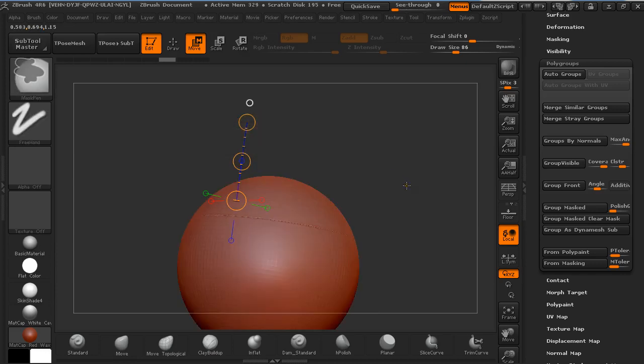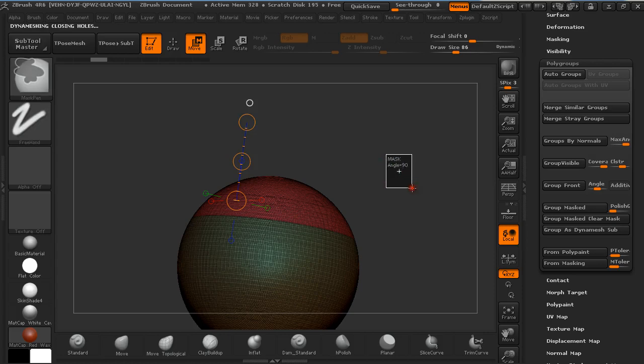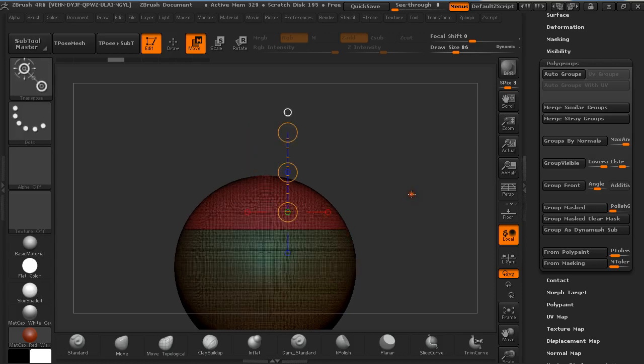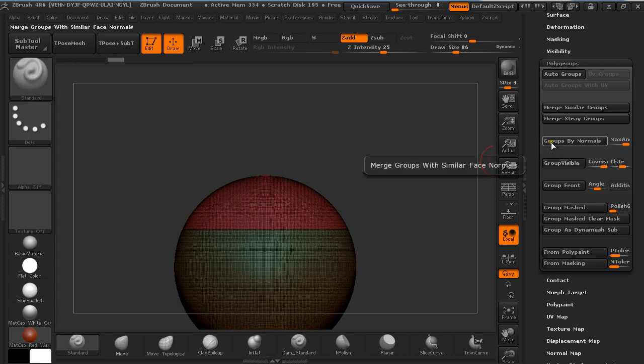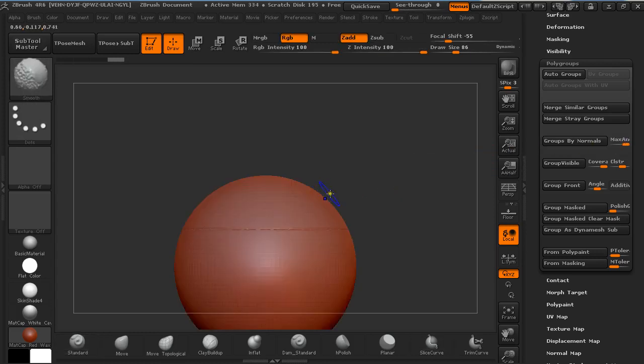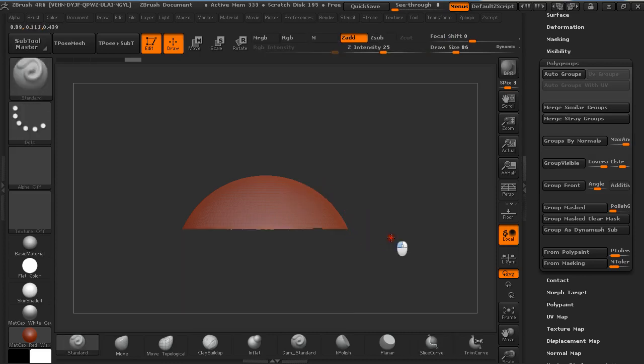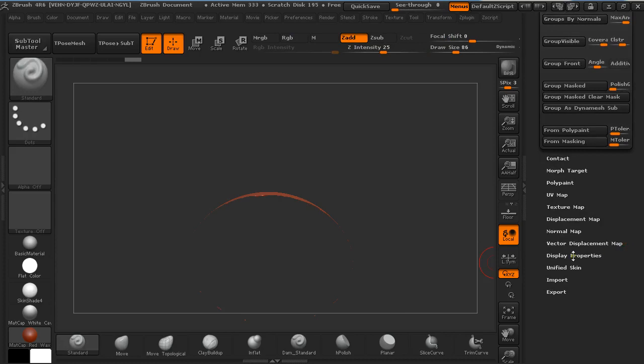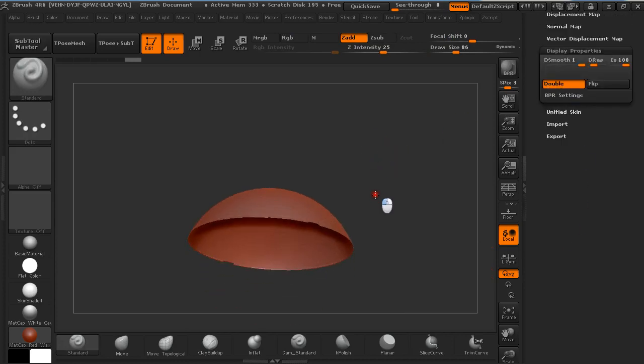Because if we go back a couple of steps, if we wouldn't group normals by 90 degrees and if we would hold Ctrl and Shift and click on it, we would see we have a flat face and we have a hole in it. This is not what we are looking for.